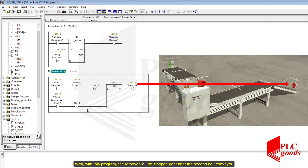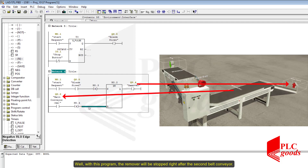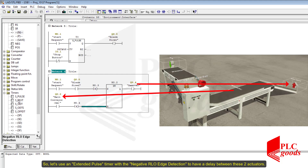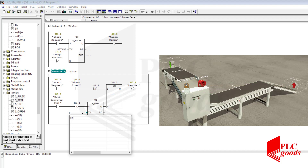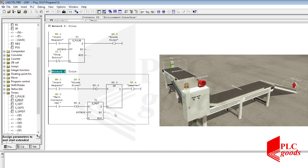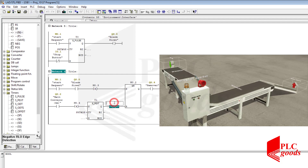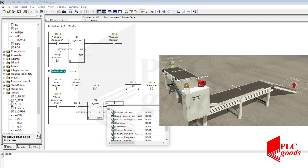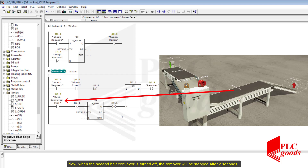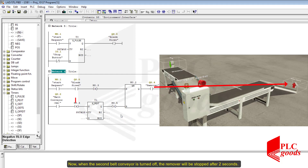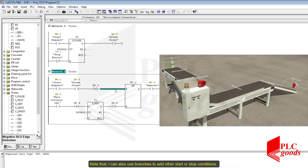With this program the remover will be stopped right after the second belt conveyor reacts. So let's use an extended pulse timer with negative edge detection to have a delay between these two actuators. Now when the second belt conveyor is turned off, the remover will be stopped after two seconds. Note that I can also use branches to add other start or stop conditions.